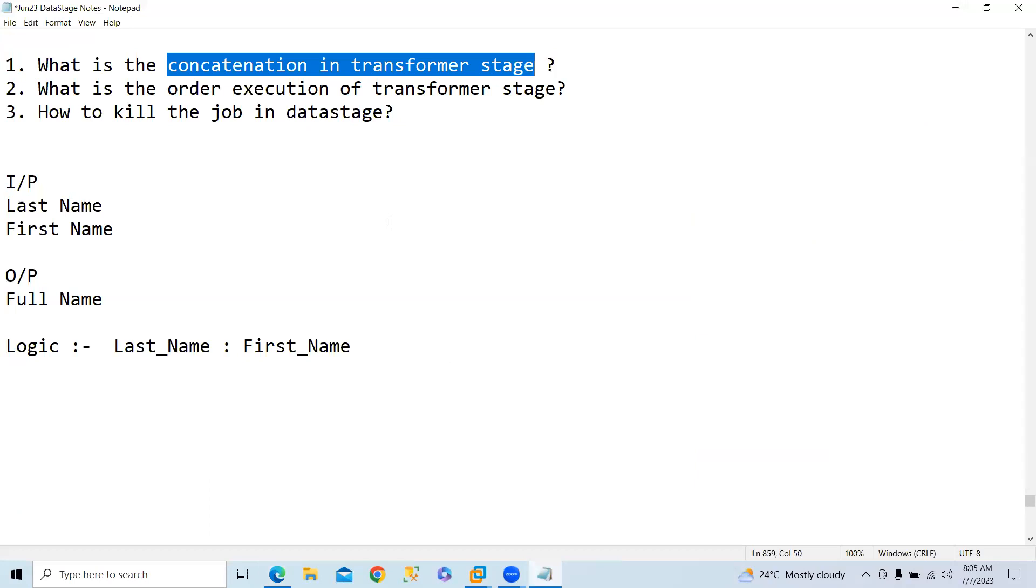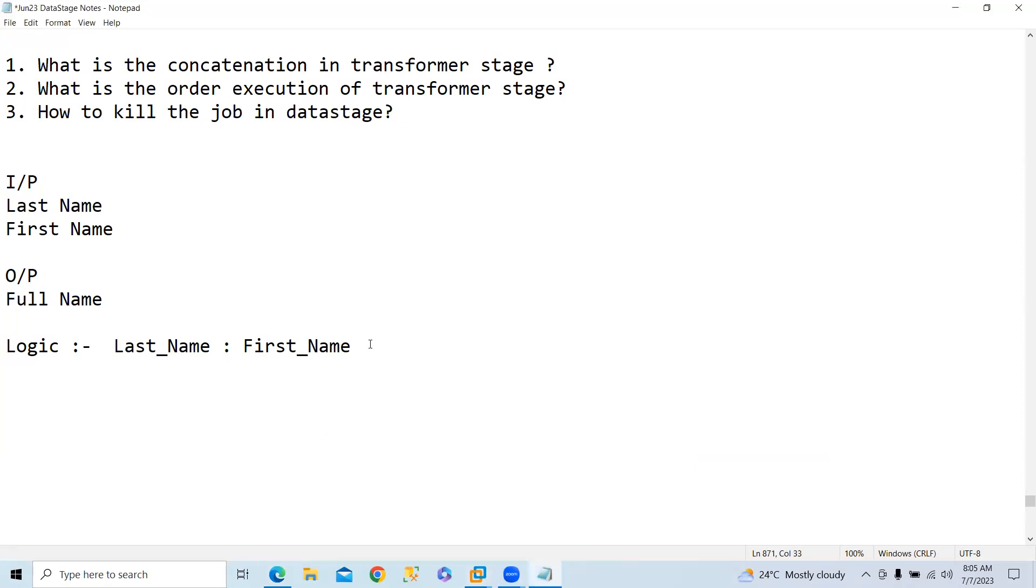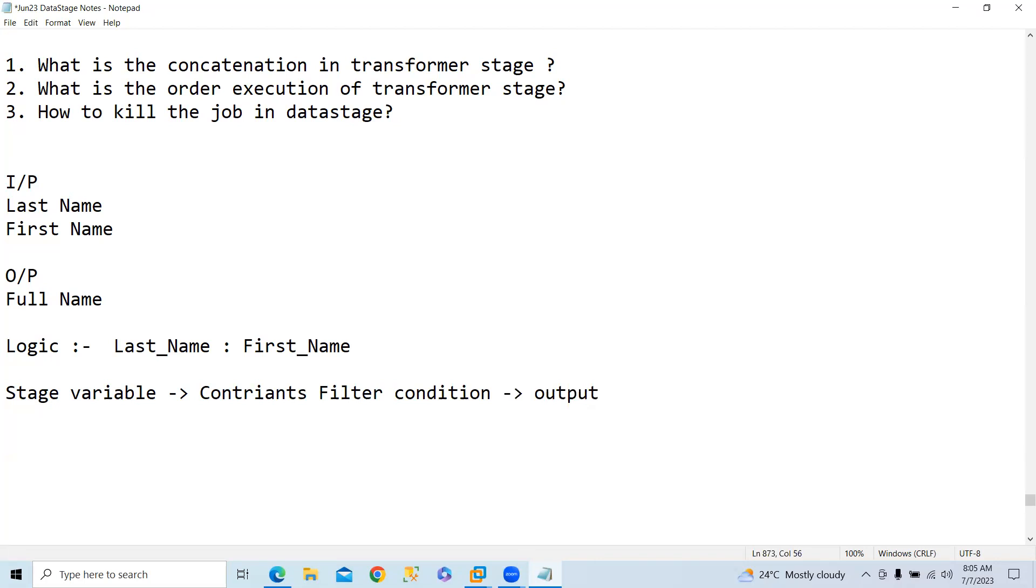What is the order of execution in transformer stage? The order of execution is first it will consider stage variables if there is any stage variables declared, and then constraints, filter condition. And the third one is output derivation. This is the order of execution.